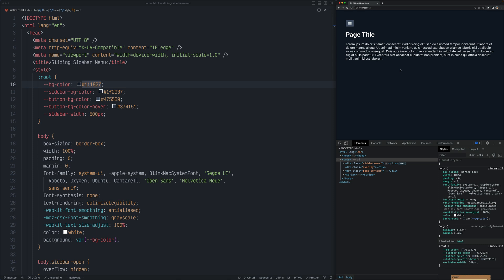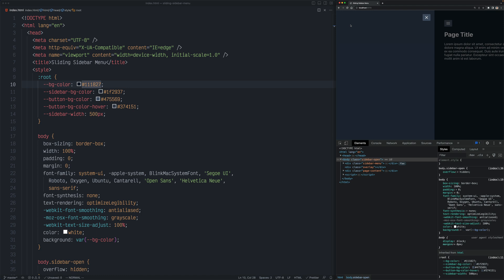Hey everybody, this is Sahas Sastari. In this video I'm going to show you how to create a sliding sidebar menu similar to this one. You have this menu button that if you click it, opens up this sidebar using some kind of animation, and it also pushes the page content to the right. Clicking on the close button or the overlay should close that sidebar using the same kind of animation.